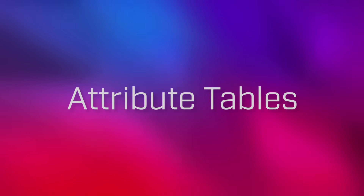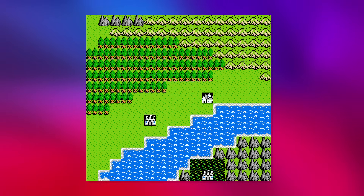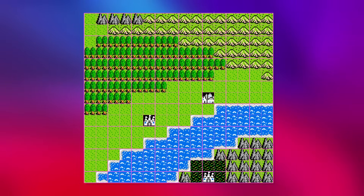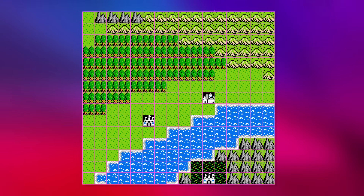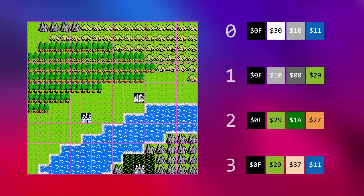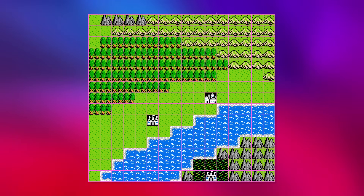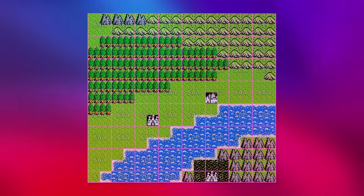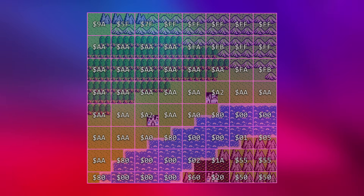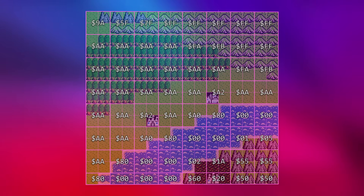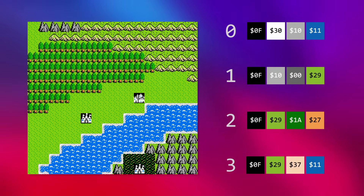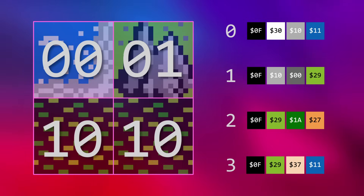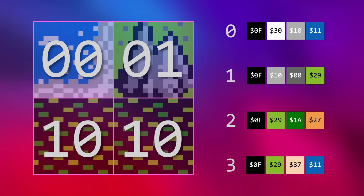The attribute table is a grid of bytes referenced by the PPU to determine which palette to use when rendering the tile images in a nametable. Compared to nametables, attribute tables are actually pretty complicated in how they're formatted, so I'll use an example. Here's a typical background from the game Dragon Warrior. Applying a grid to the image, we can see how the tiles are laid out in the nametable. Each byte of the attribute table is split into four 2-bit segments, and each segment is used to select the palette for one of four 16x16 sections of tile data.